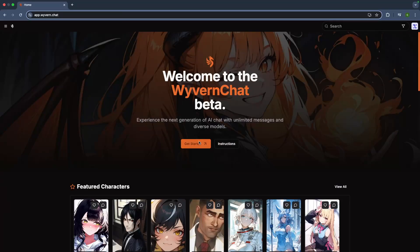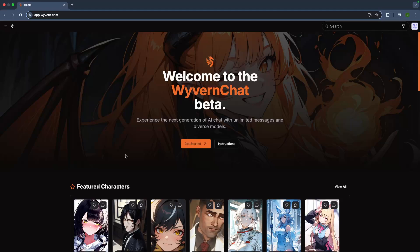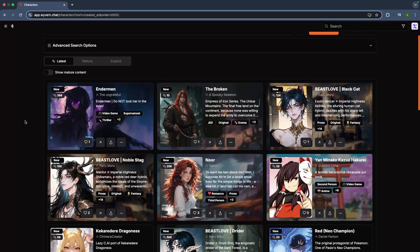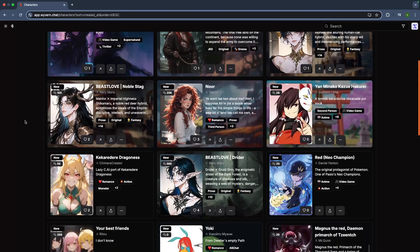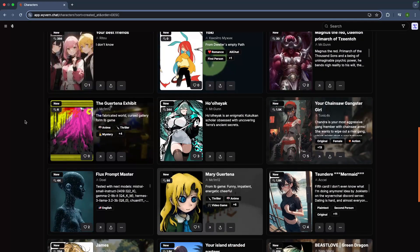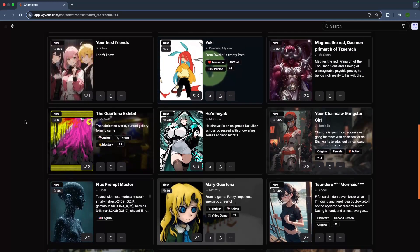Wyvern Chat, this chatbot has been skyrocketing in popularity lately and for good reason. It's one of the best choices out there for creative chatbots, and guess what, it already has built-in integration with Informatic AI with a variety of character cards you can pick.